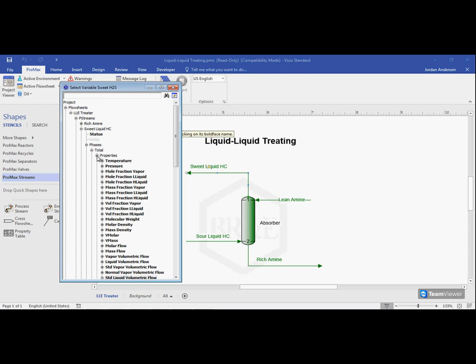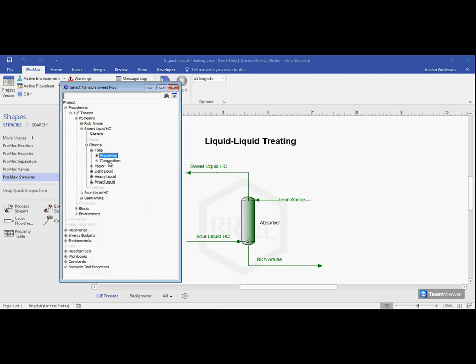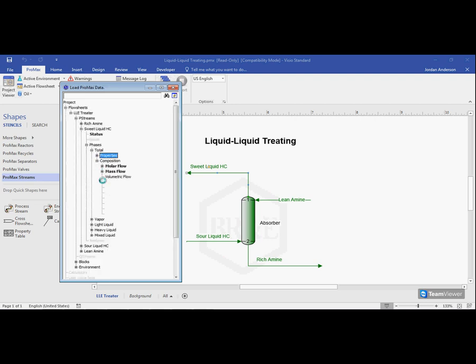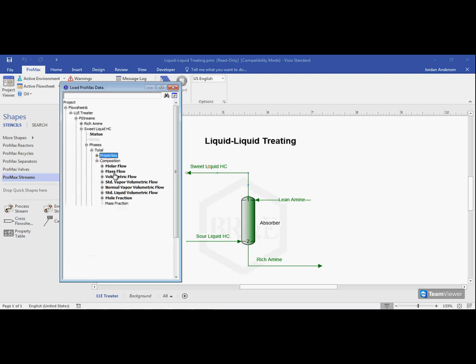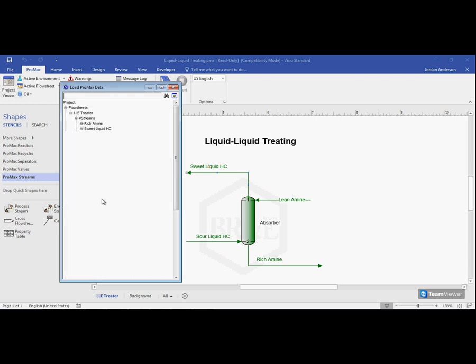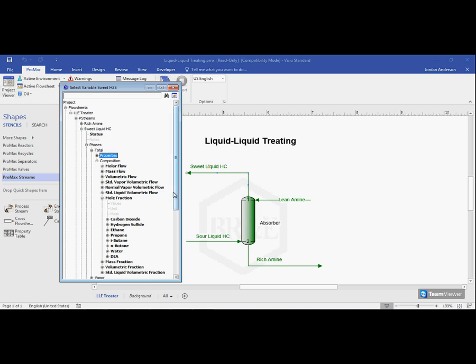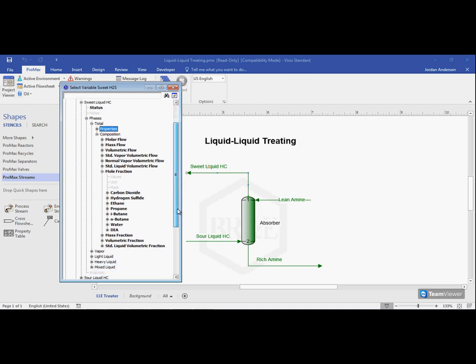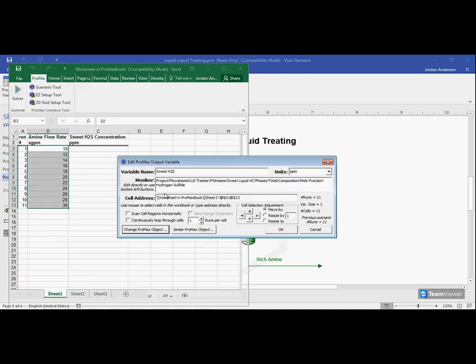But instead of looking at the properties, I'm going to close the properties and open the composition instead. And here will be my different types of compositions and let's just grab a mole fraction. Now I'll load up the different components I have here, and I'm just looking for H2S. You'll see now that all of these properties are bolded. So now since we're just reporting values back to Excel, we can report back any value ProMax calculates. So I'm just going to click right on the word hydrogen sulfide. We'll see that moniker now appears.